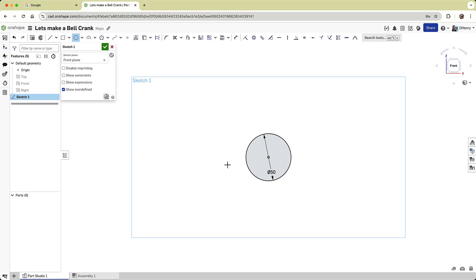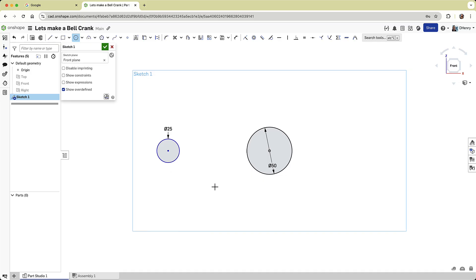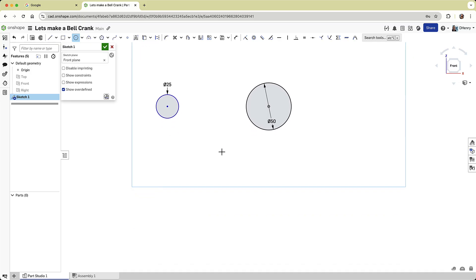For the second circle, I'll align it horizontally to the left. The horizontal constraint is indicated by a dashed line, and then I'll set its diameter to 25 millimeters. A third circle will be sketched below, but I hit the escape key before assigning a dimension. Later I'll add a geometric relationship to control its size.